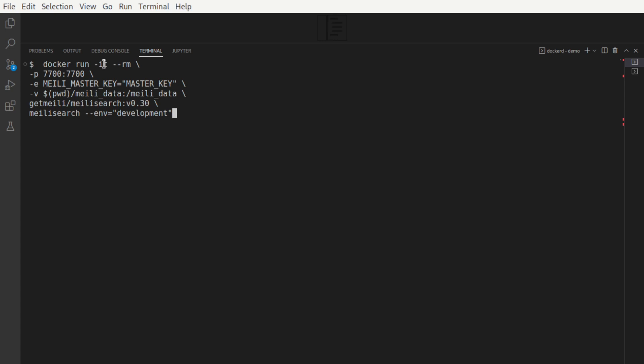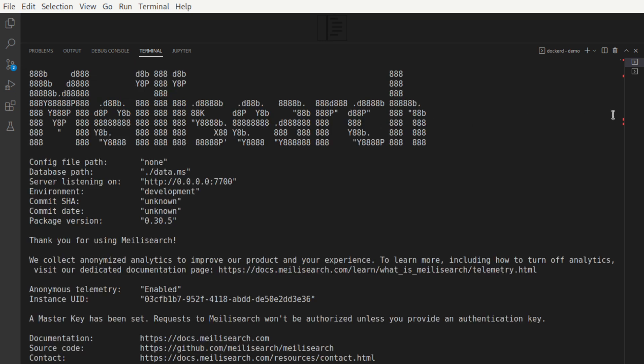The flag dash-i is to capture the input and dash-t is to capture the output. Dash dash rm is responsible for removing the container once we stop this particular container. So let's run it. There we go. Let's start it up.